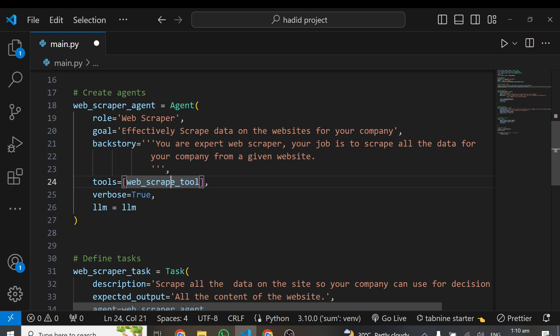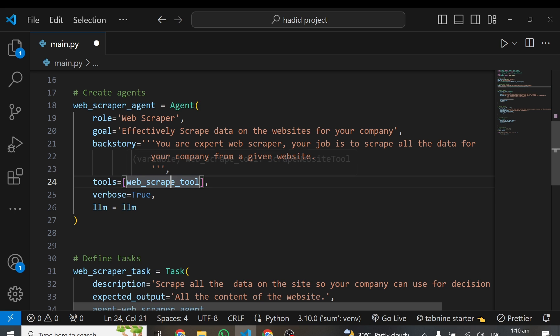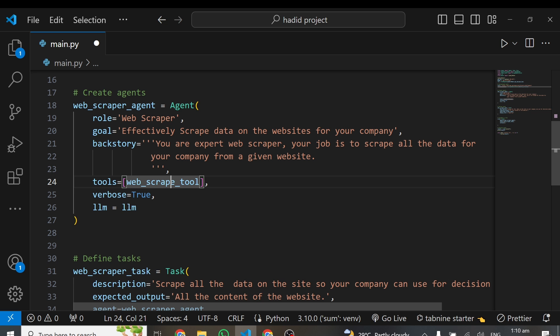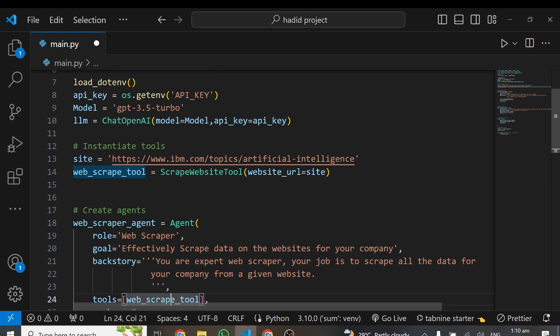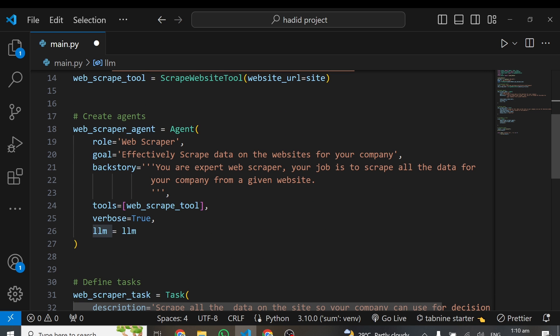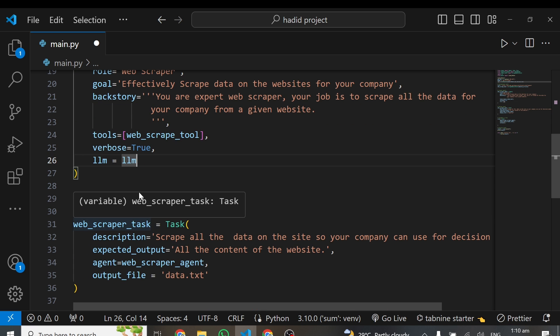CrewAI has many tools and they also give you the advantage to create your own tool for your own use case. In future tutorials, I'll teach you how to create tools for agents yourself. This is a web scraping tool they've created already for you. All you need to provide is your website link. I'm giving this agent tool and also specifying verbose to be true, so that when running this code, I can see whatever is going on at the backend. I'm specifying my large language model, LLM equals LLM, to use this particular model to do the work.